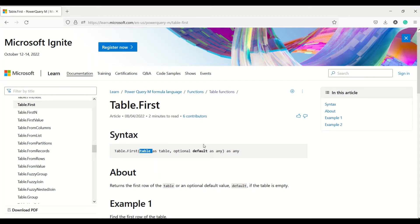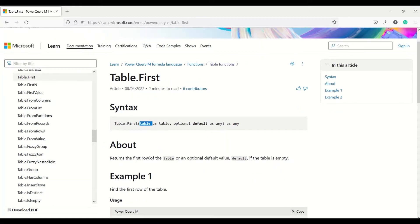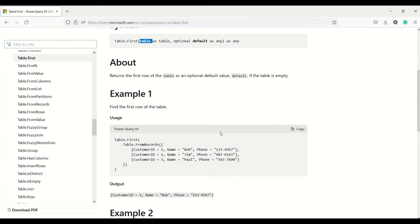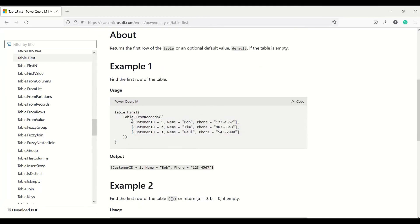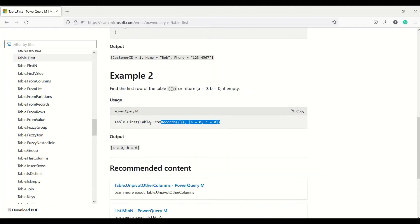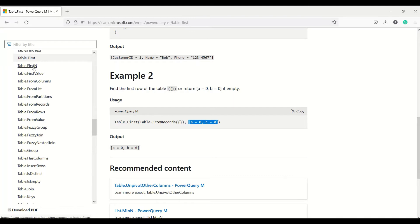Table.First takes a table argument and an optional default return value, and it returns the first row of the table or that optional default value. An example is shown where a table is created from a record and the first row is returned. If an empty table is given, a default value can be provided and that will be returned instead.